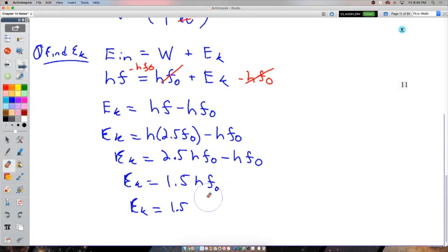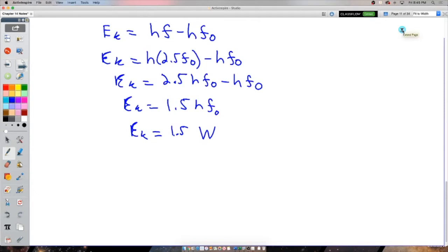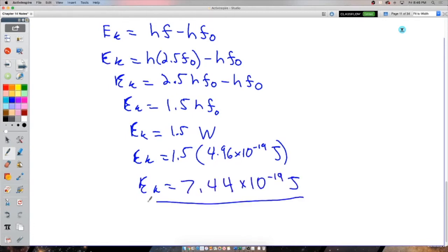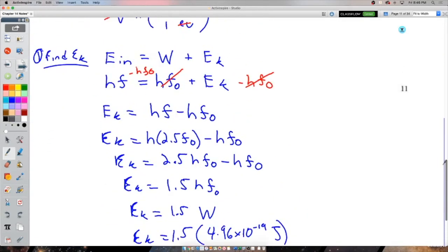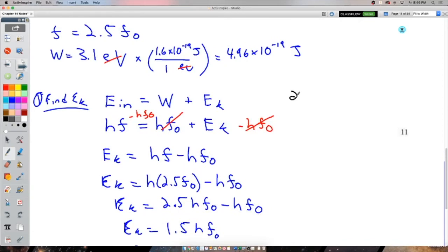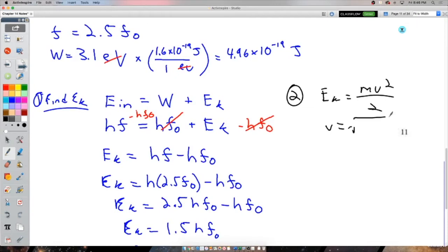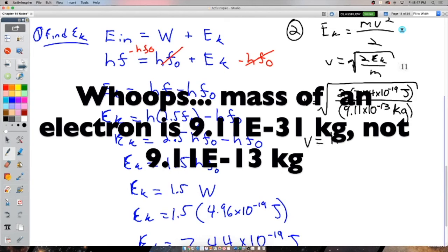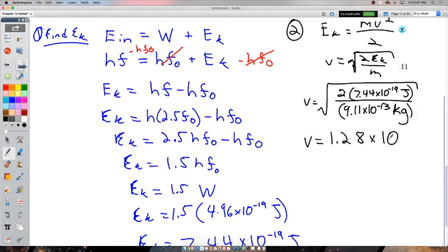Since we were given the work function directly, we substitute that number in and find the kinetic energy is 7.4 × 10⁻¹⁹ J. Then with the kinetic energy and the mass of an electron, we solve for speed: v = √(2·EK/m). I got the electron moving at 1.28 × 10⁶ meters per second — about 1.3 million meters per second.